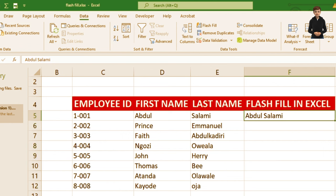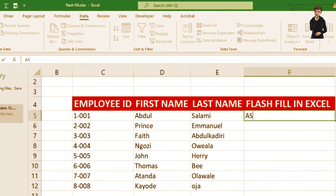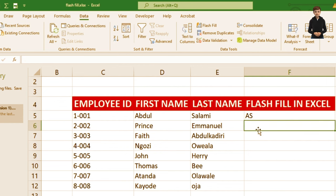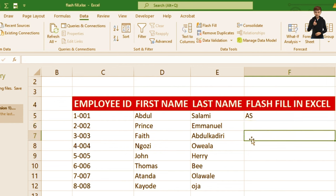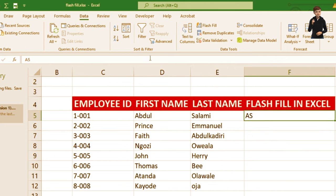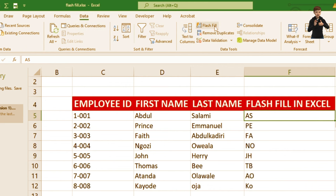Now let's do something different — let's use an abbreviation format. For example, A and X (the initials for Abdul and Emmanuel). The next should be for Fate Abducadri. Same process: select the cell, move to Data from the menu bar, click Flash Fill, and everything comes out.